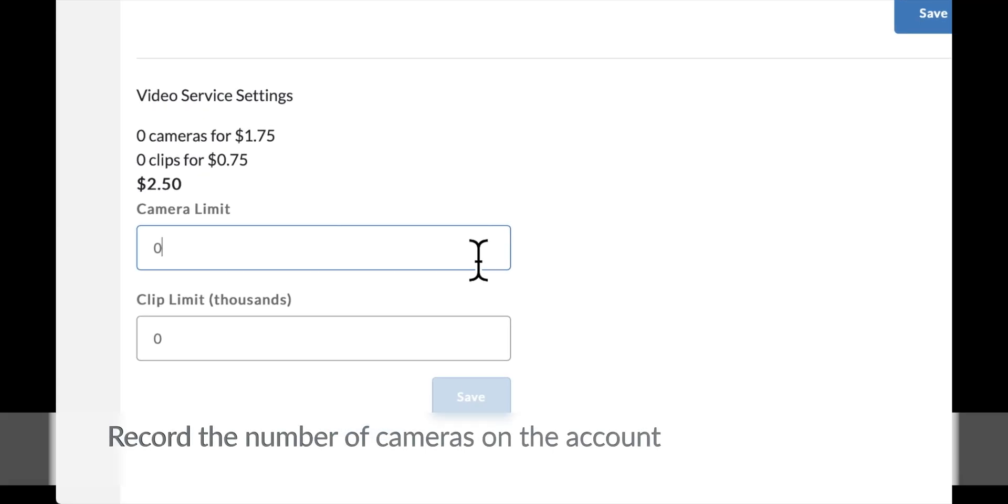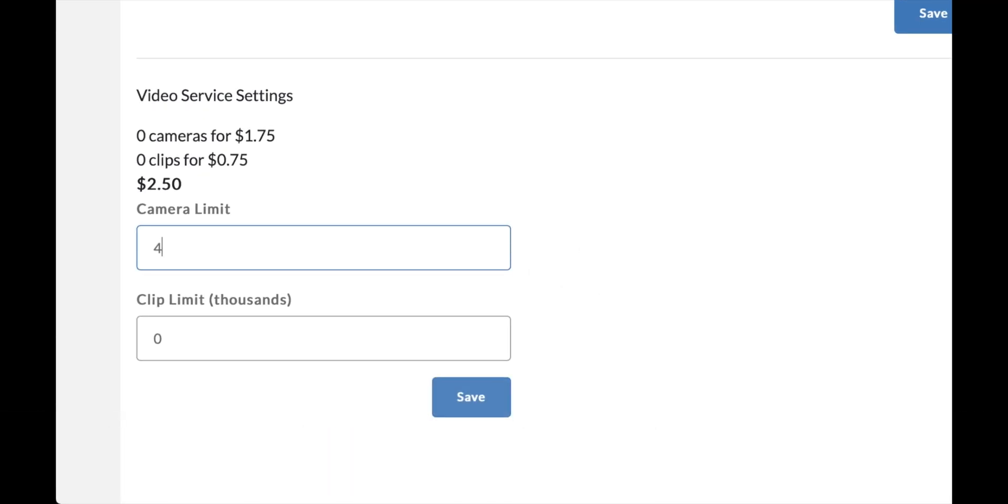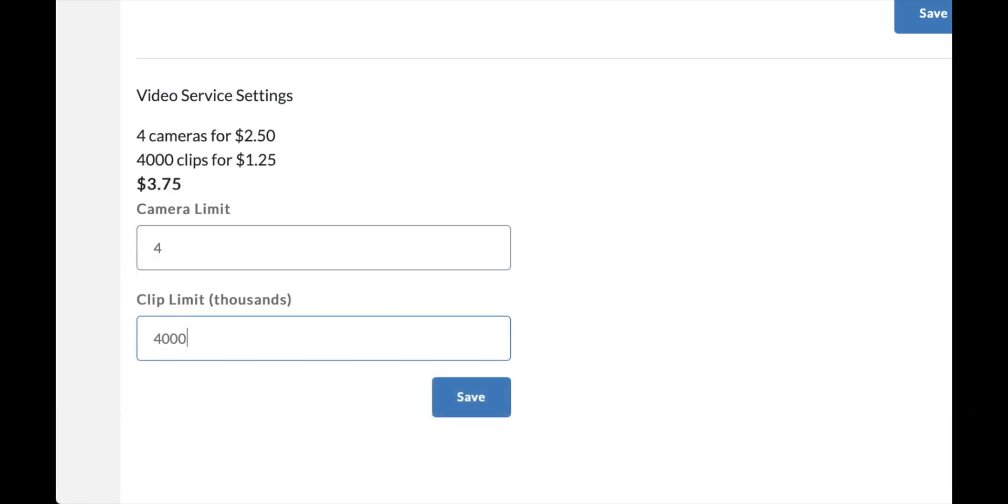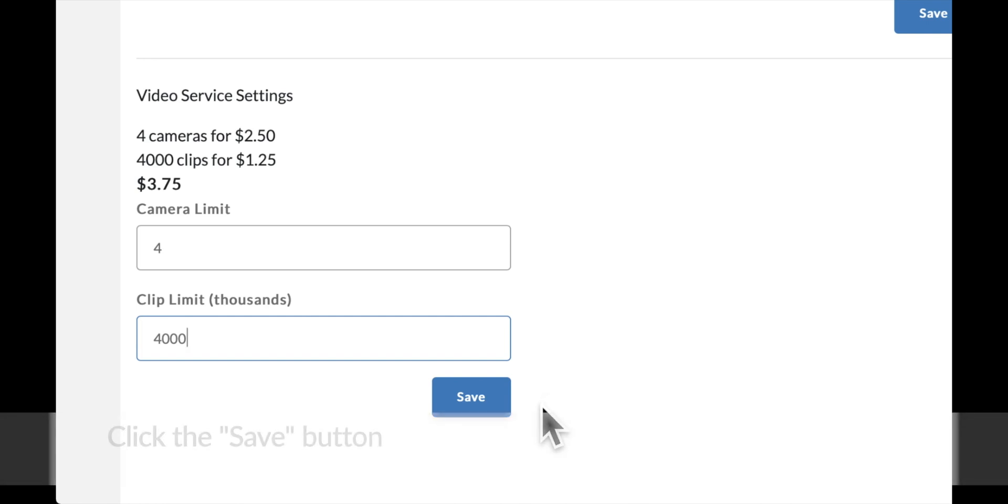Record the number of cameras on the account. Set the clip limit in thousands. Click the save button.